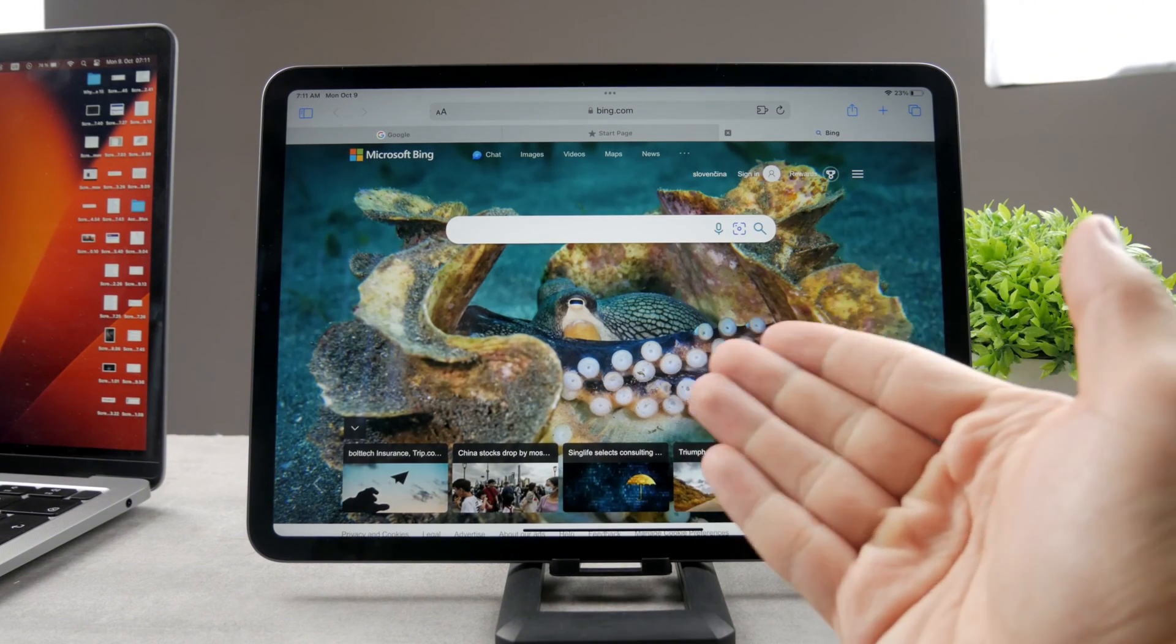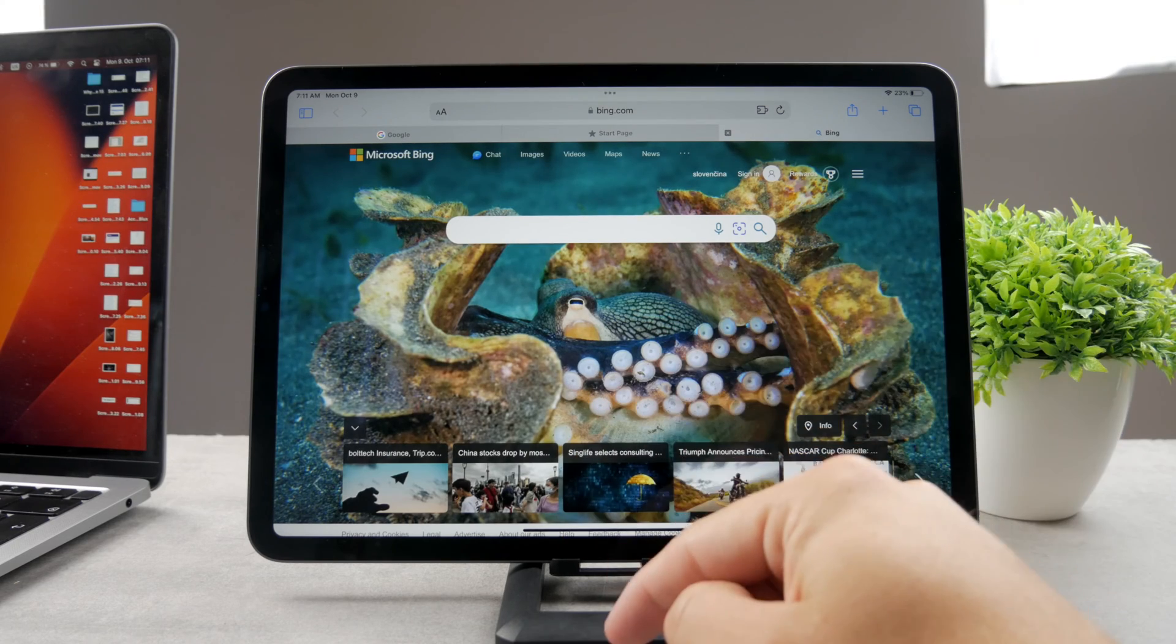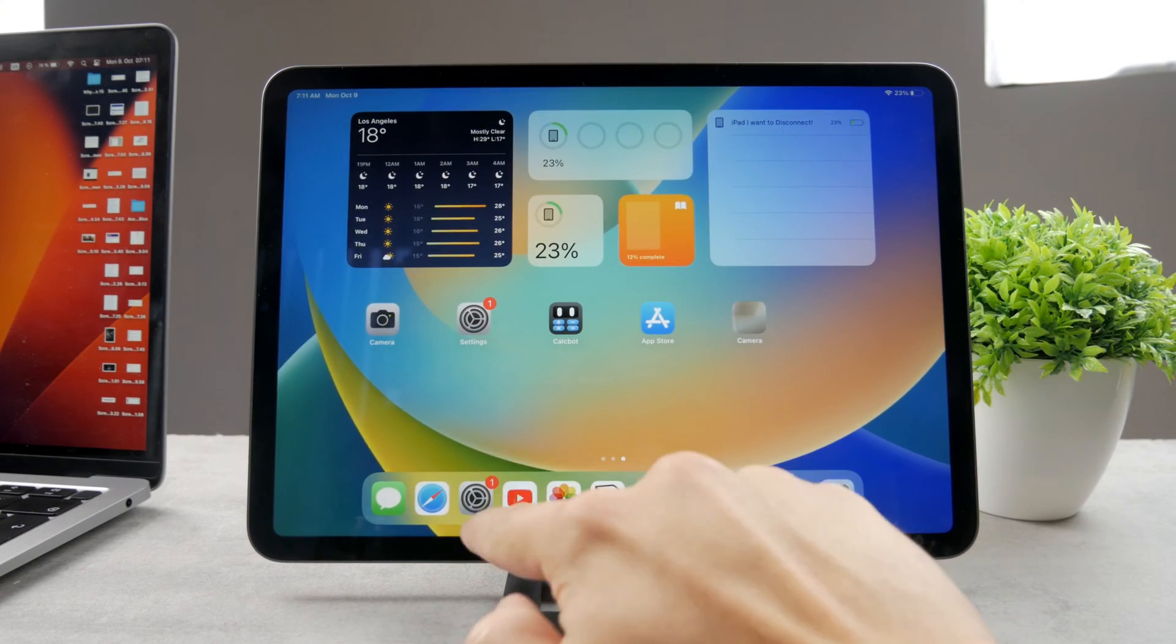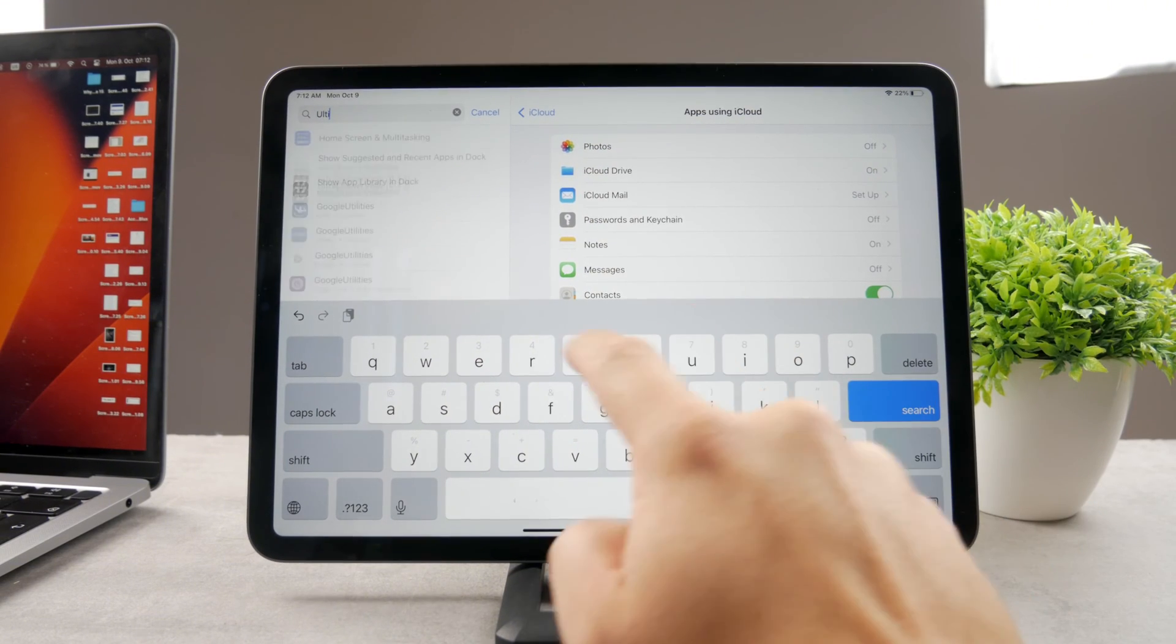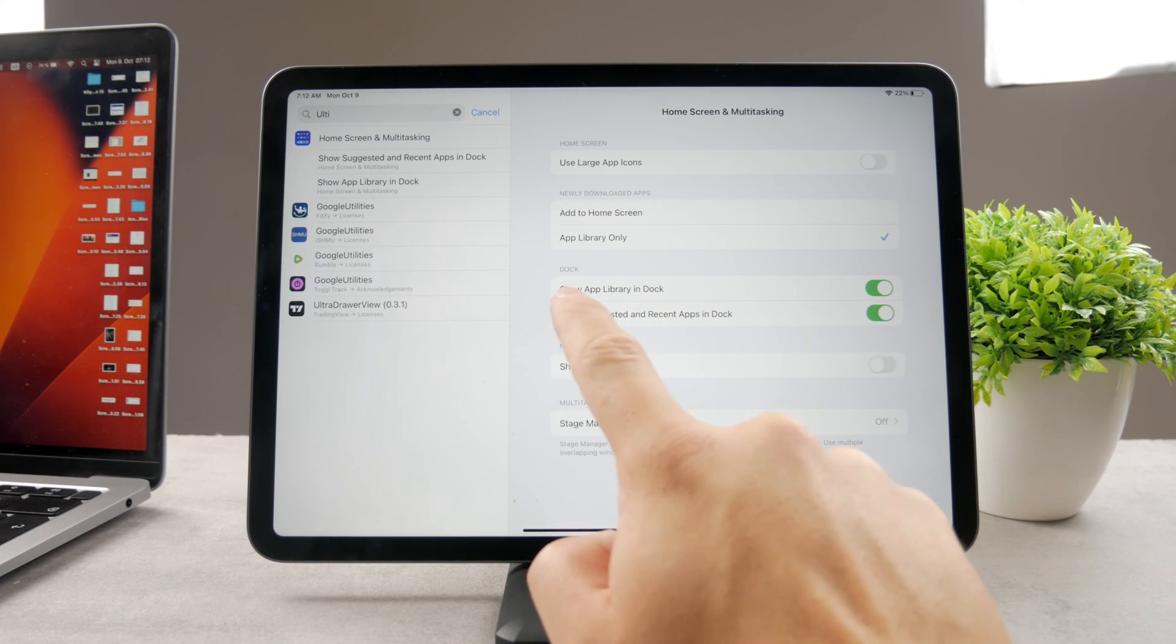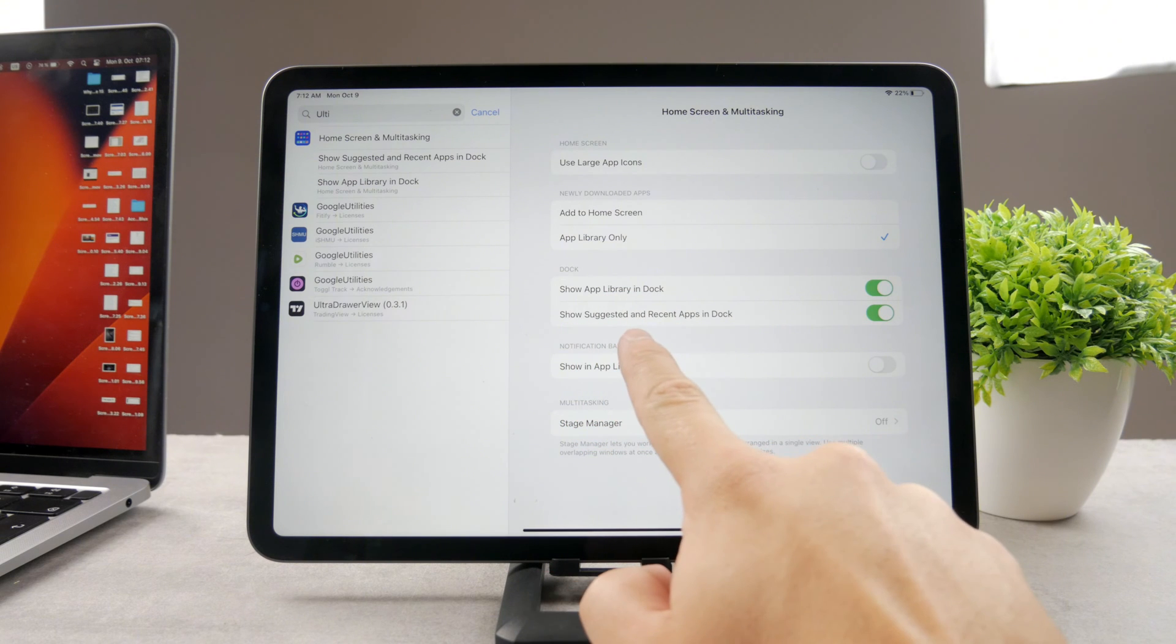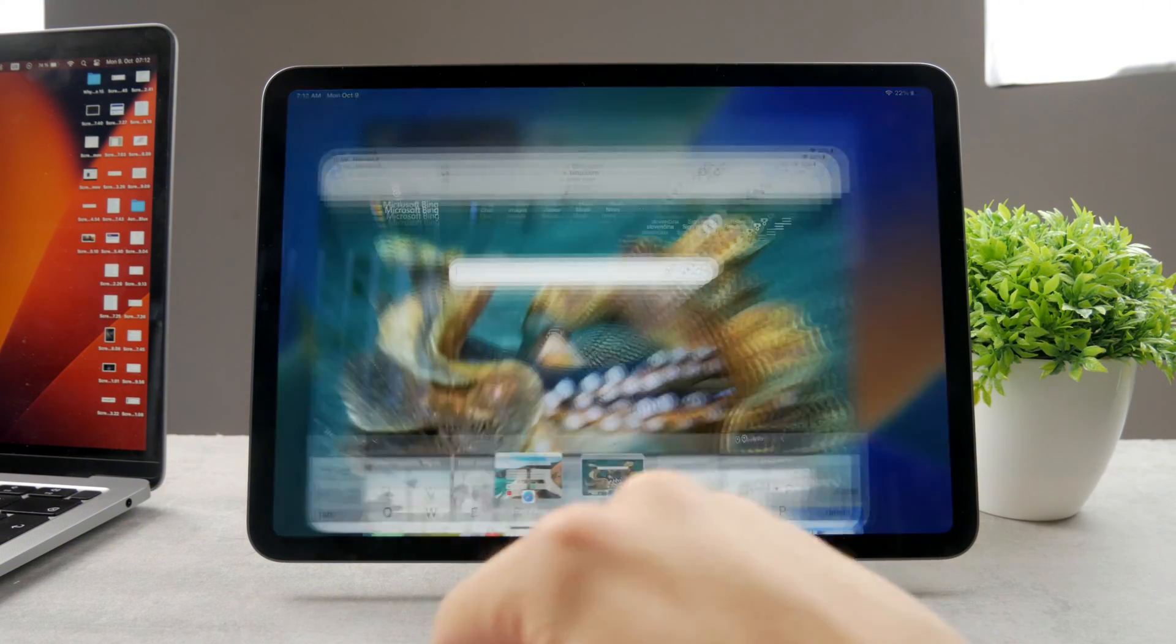But if I want to actually do something else alongside it, I need to make sure that I have the multitasking option enabled. I'm going to show it to you exactly. So you open up the settings and tap on the search bar and type in multitasking. So Home Screen and Multitasking, and you need to have these two options enabled: show app library in the dock, and you can also keep on show suggested and recent apps in dock. That's very useful. So these options should be enabled, and I'm going to come back to Safari.